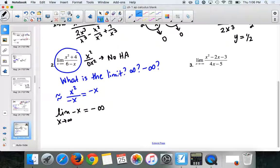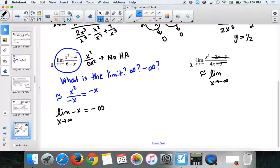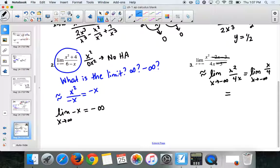On this one we know there's no horizontal asymptote — x² over 0x². We want to decide if it goes to infinity or negative infinity as x → -∞. We look for our largest degree and approximate: x²/(4x) = x/4. Taking the limit as x → -∞ of x/4: we're starting at negative infinity, so we get negative infinity.